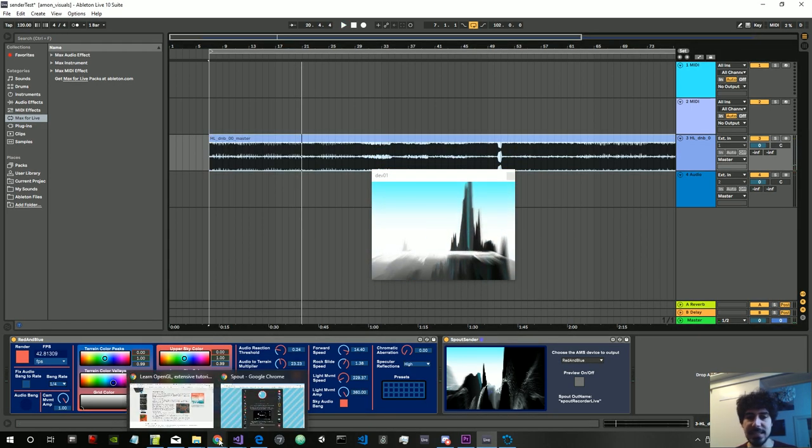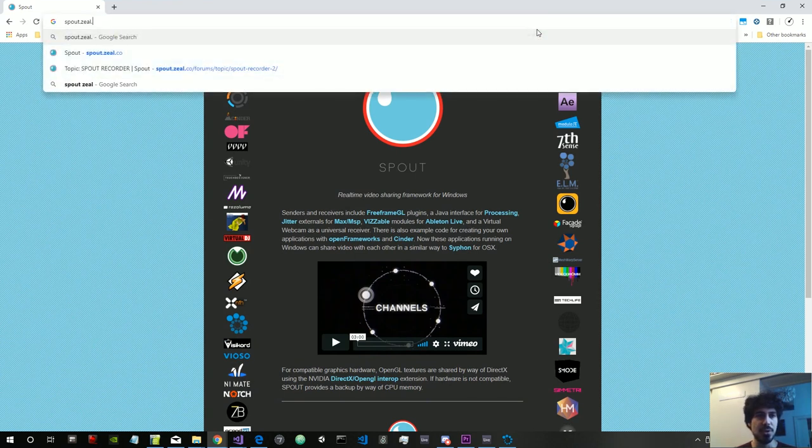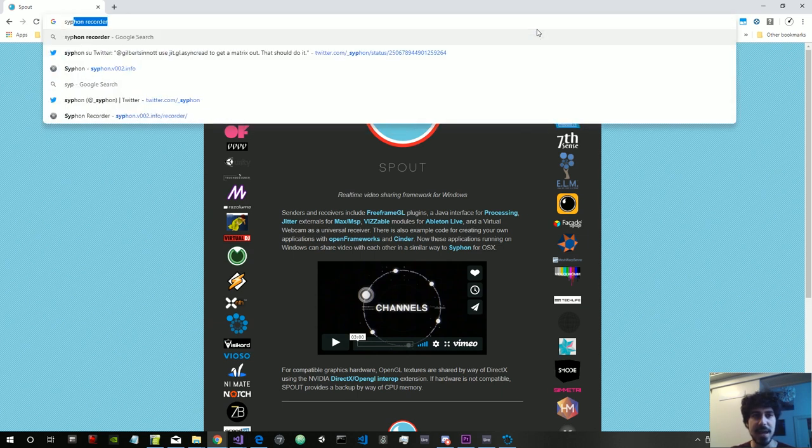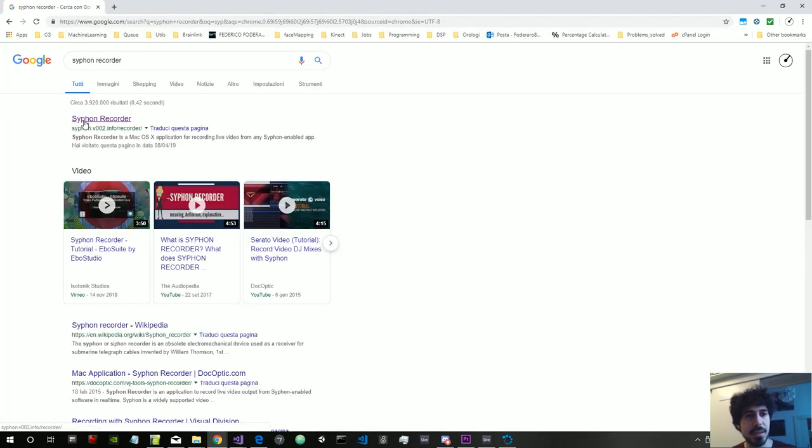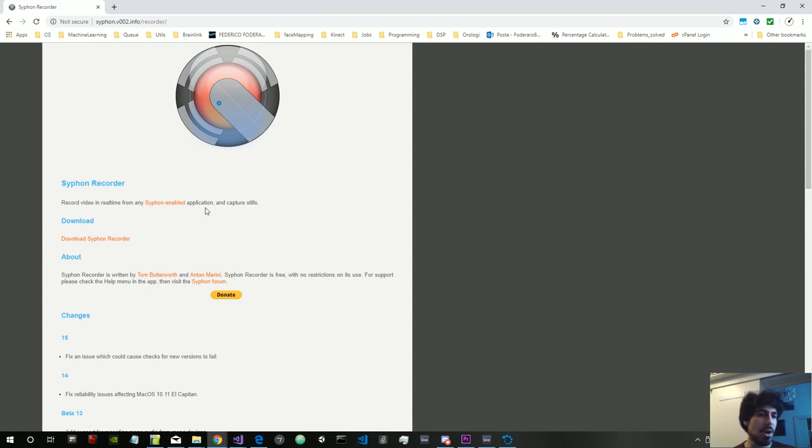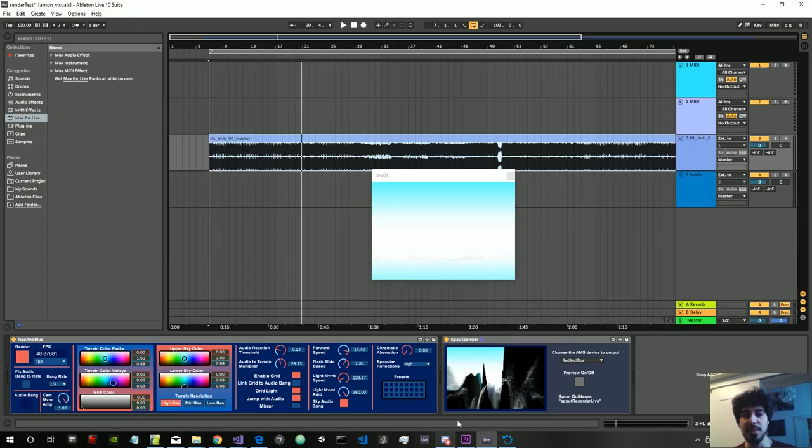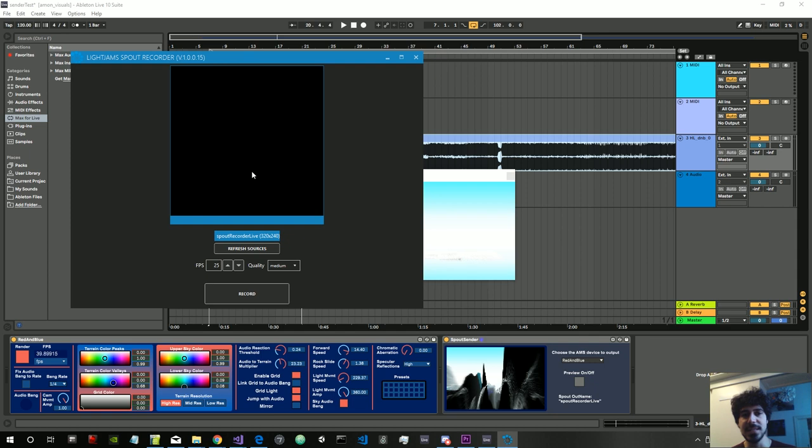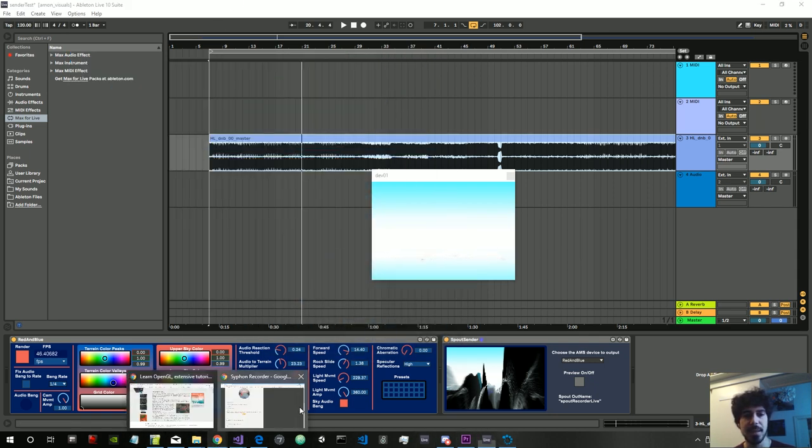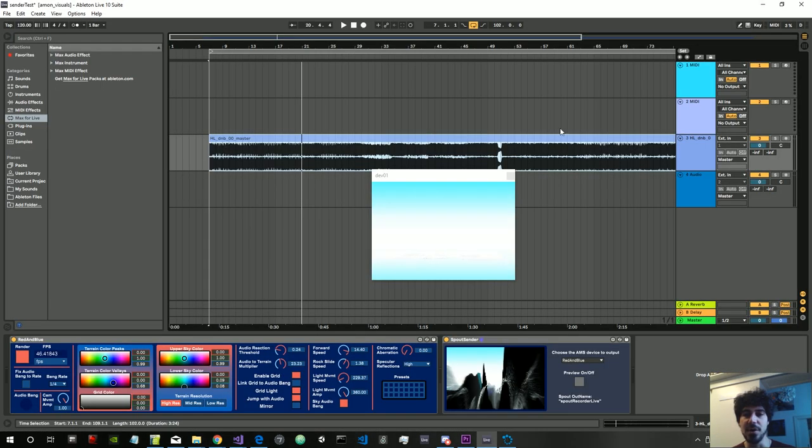For Mac it's actually exactly the same. Instead of Spout, you use something called Siphon. So there is an app called Siphon Recorder which you can download, and then you can just record the output. Basically it's the equivalent of this app here but on Mac. So you download Siphon Recorder and you record your video, also with audio.